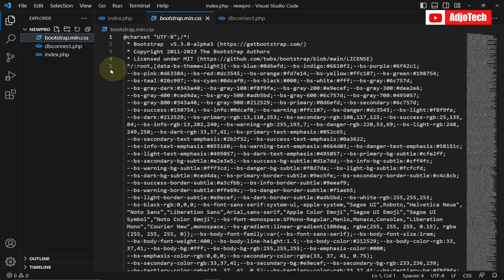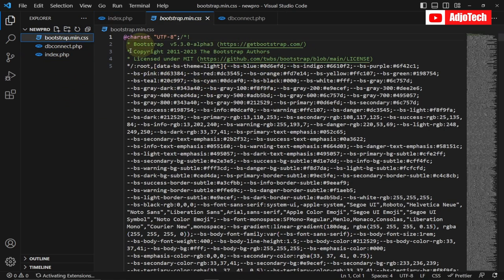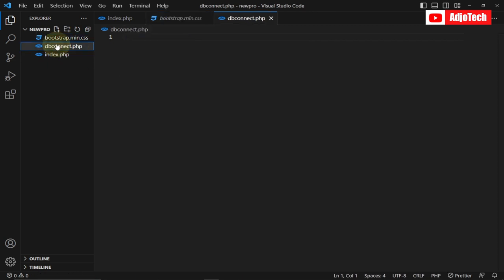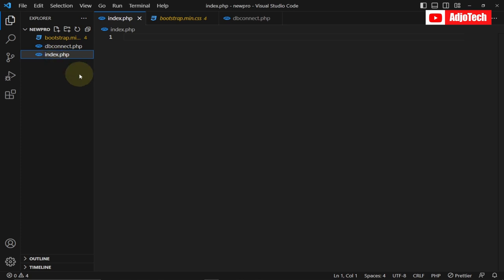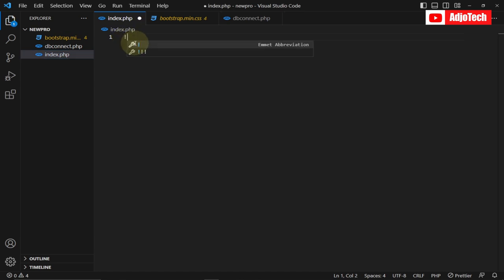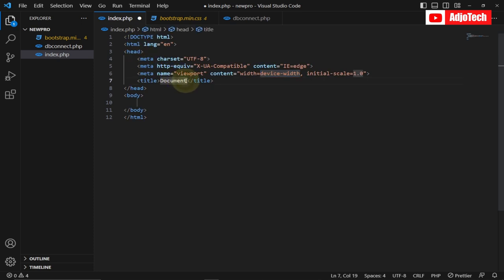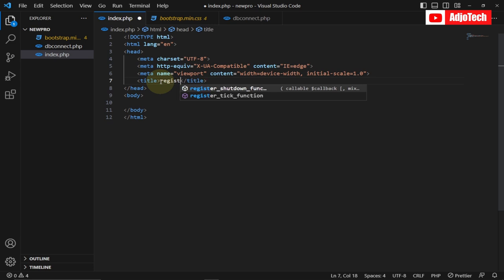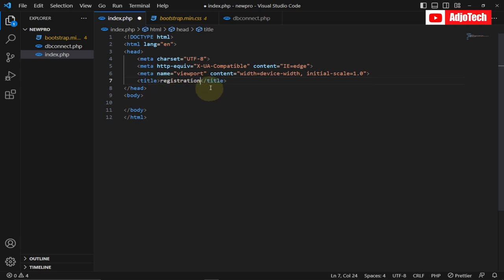I have three files: a Bootstrap file which you can download and use, and we're basically not going to do anything with Bootstrap — we're only going to focus on the database connection and the index page where we display our information. I'm going to target my index page and start creating the form, so let's give a title — let's say 'Registration'. We'll also link our Bootstrap file within the header.